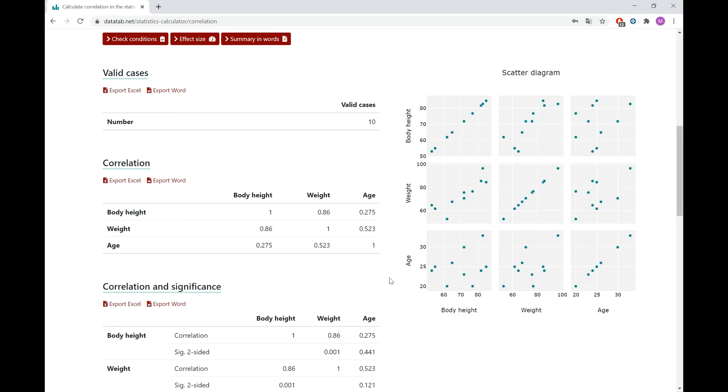On the right side, you can also find a scatter diagram, which is a visualization of your correlations.